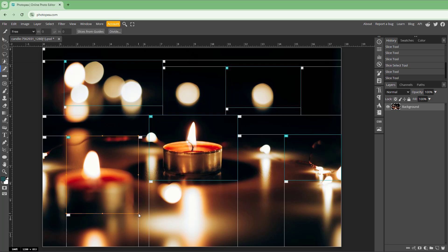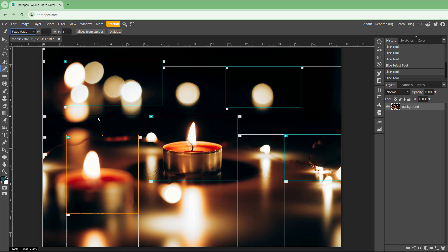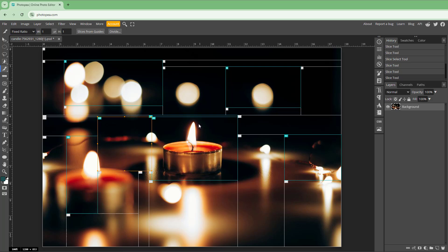The slicing tool is really useful when you're designing for the web and need to divide content into different sections, or when you want to split an image into multiple images. You can also use a fixed ratio slice or create perfect square slices — just click and drag and the slices are automatically made.